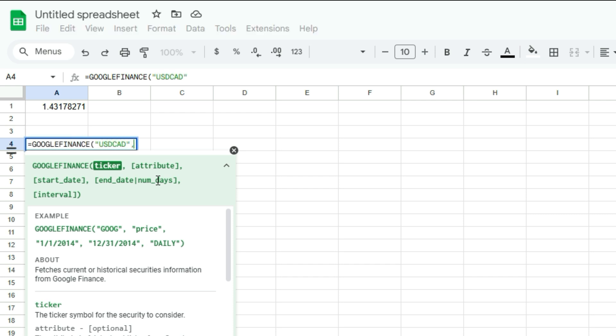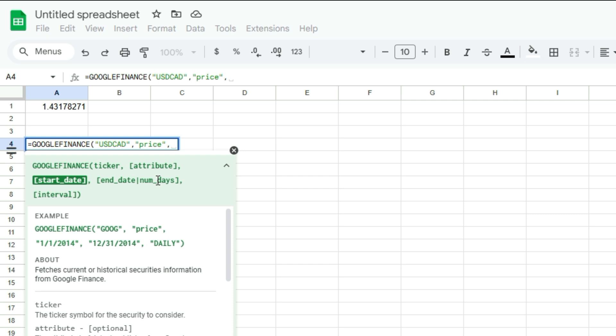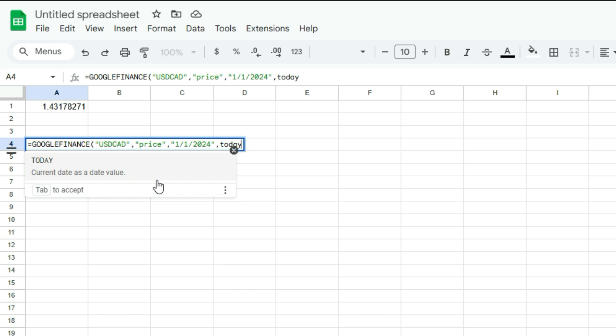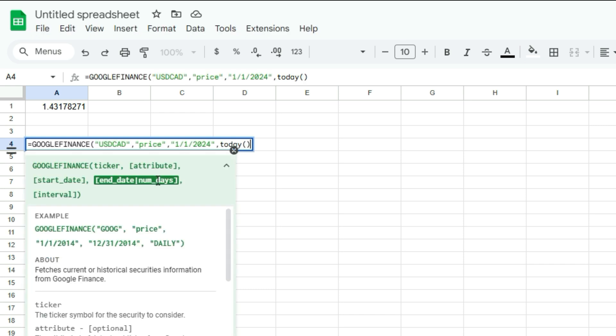So for the attribute, I'm going to set it to price. Now for the start date, I can set how far back I want to go. So let's say January 1, 2024. And for the end date, I'm going to use the today function. And what that's going to do is return today's date. This is really useful because now you don't have to go in and update to the current date, it's automatically going to do that calculation and know what today's date is.